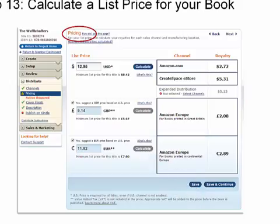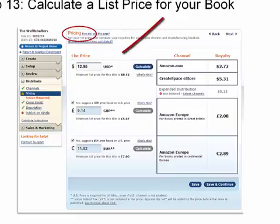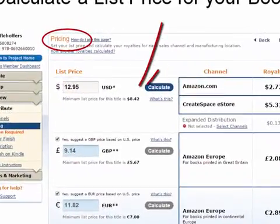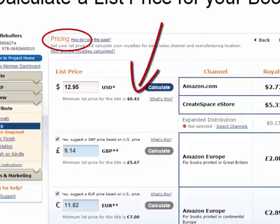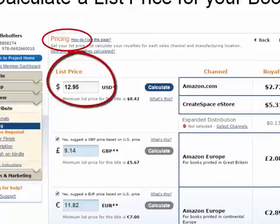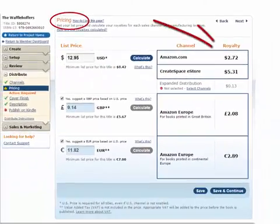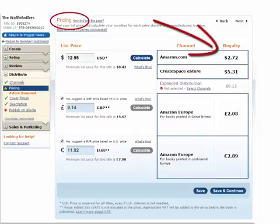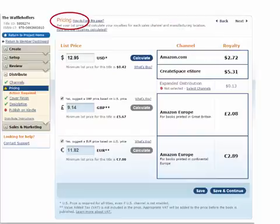Now comes the pricing — this is where you choose what price you wish to sell your book. CreateSpace will tell you the minimum price they advise. For my 60-page book, they advise not selling it for less than $8.42. I selected $12.95, and on the right you can see what my royalties would be — once sold on Amazon I would get $2.72 in royalties.